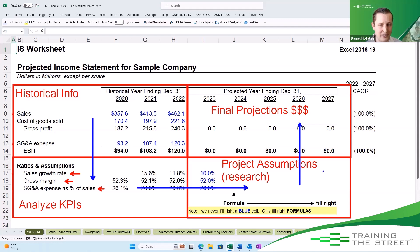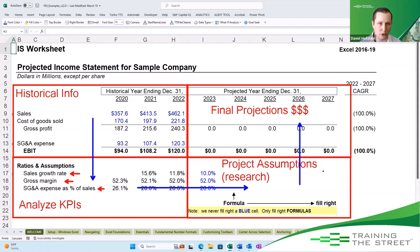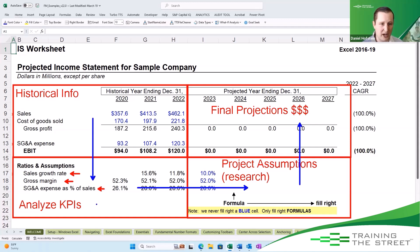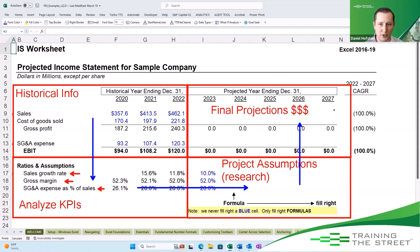Now maybe your model isn't designed exactly like this. Maybe you have an entire assumptions page, and that is perfectly all right, but in general this is how every aspect of our model should be looking. Step one: grab that historical information. Step two: analyze that historical information — pull out those most important KPIs. Those most important KPIs we are going to project as our assumptions based on our research, and then finally we're going to complete the model.